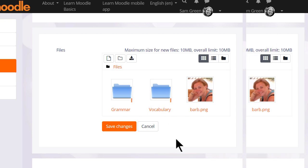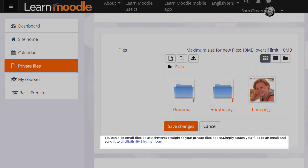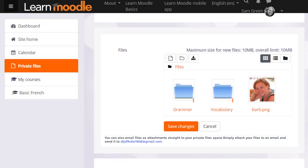And finally if your administrator allows it you can send files to your private files as email attachments. If you are able to do this on your Moodle site you'll see an email address in the private files area and this is the address that you use to email files.